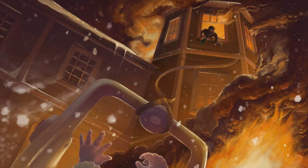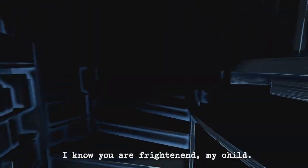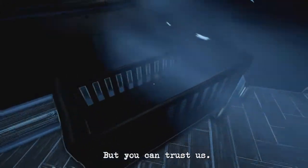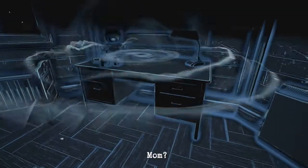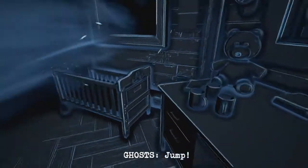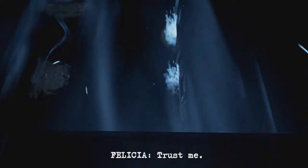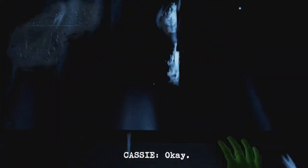You were frightened my child, but you can trust us. Alicia? Mom? Jump, jump, jump. I can't. Trust me, jump, jump. You are never alone.